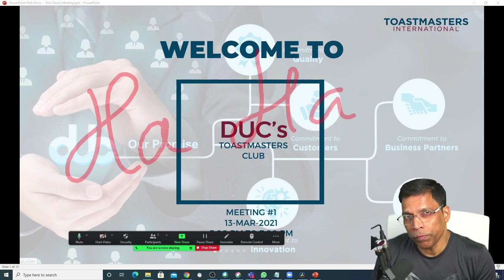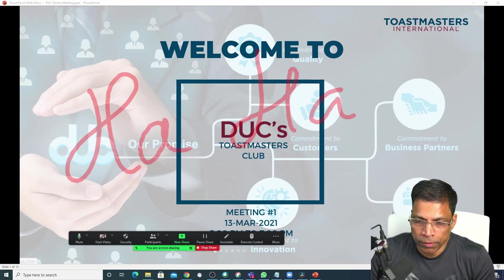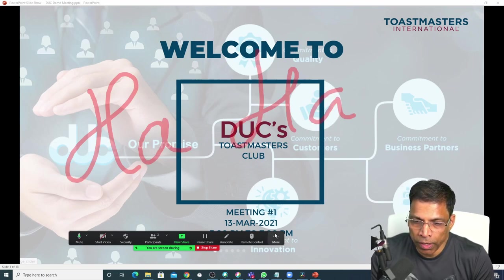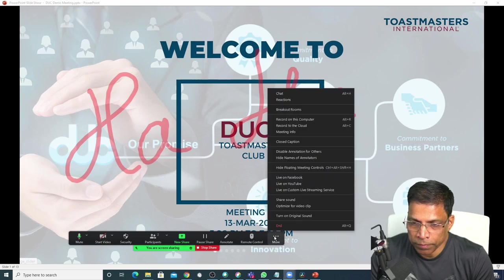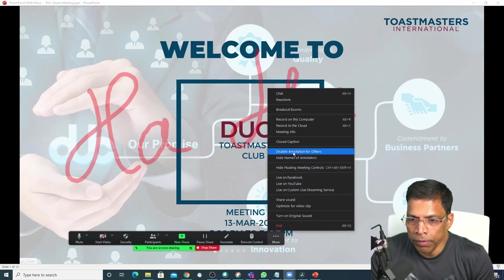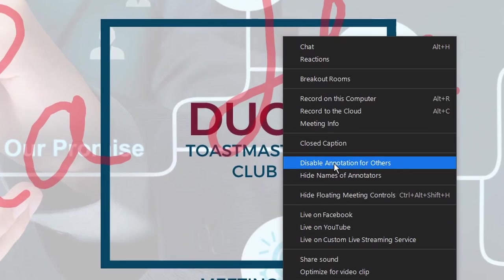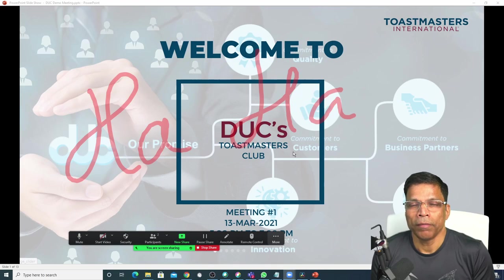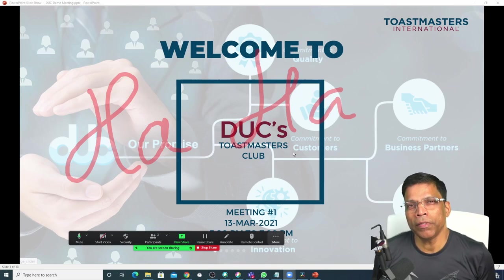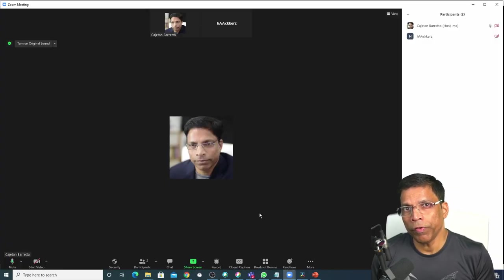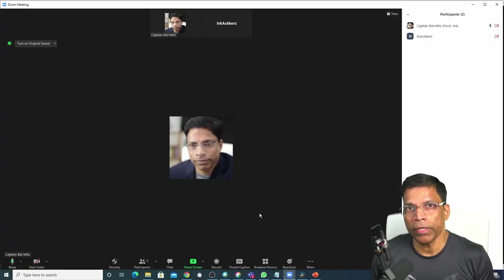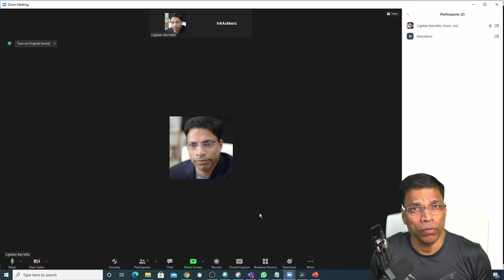If I want to prevent participants from annotating, I can click on these three dots and disable annotation for others. But by then the damage is already done. So how do we prevent annotating for others altogether?